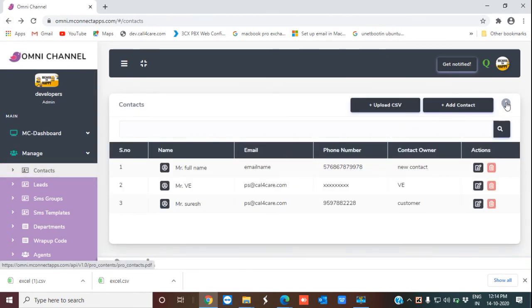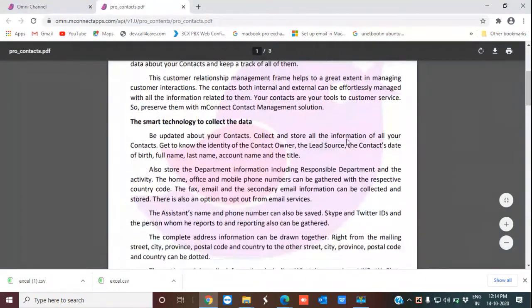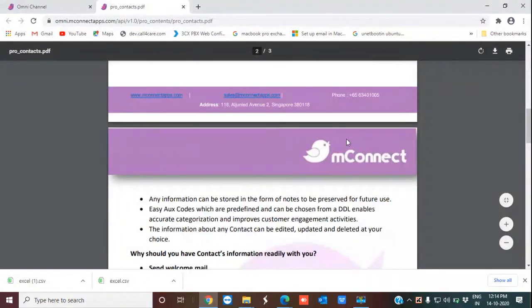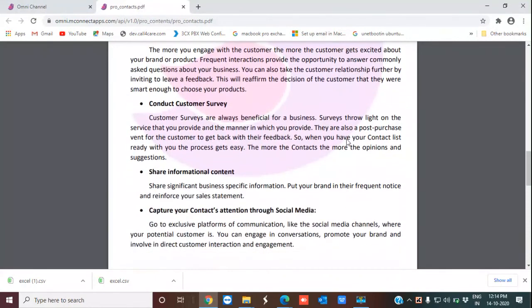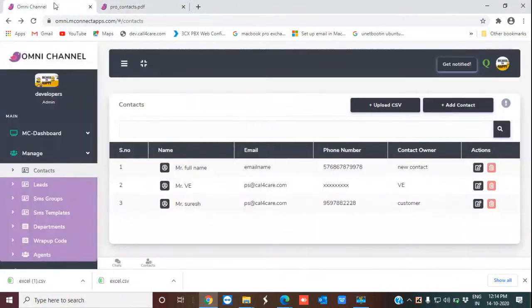This is the About icon. This About icon gives you some extra information about the advantages of the product that we offer.